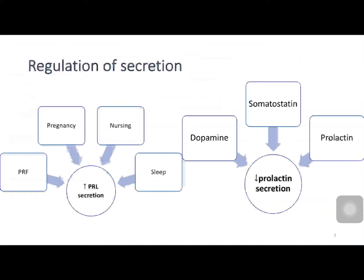How are prolactin levels regulated? Prolactin secretion is mainly promoted by pregnancy, prolactin releasing factor from the hypothalamus, nursing, and proper sleep. Prolactin levels are inhibited or reduced by three factors: dopamine, that is prolactin inhibitory hormone from the hypothalamus; somatostatin; and prolactin itself, which has a negative feedback regulation of prolactin secretion.